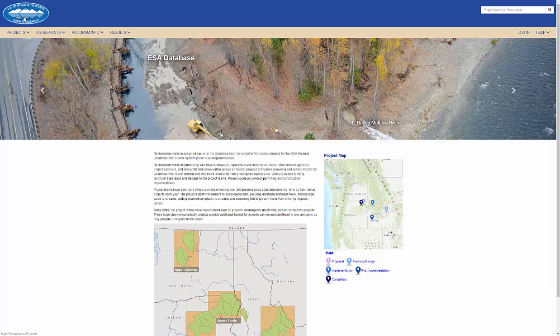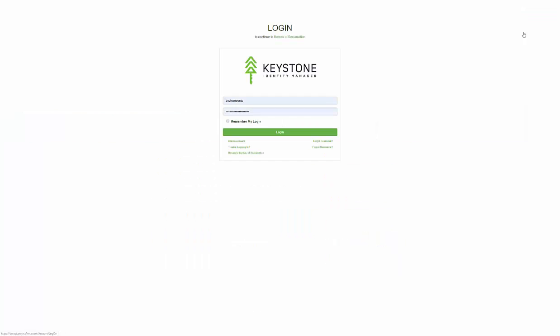Welcome to this tutorial where I'll walk through the steps of creating a project in Reclamation's instance of Project FIRMA. Before creating a project, first I have to log in.